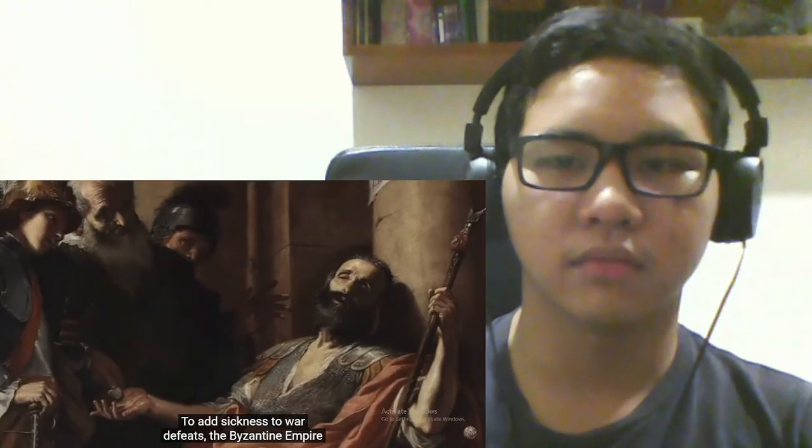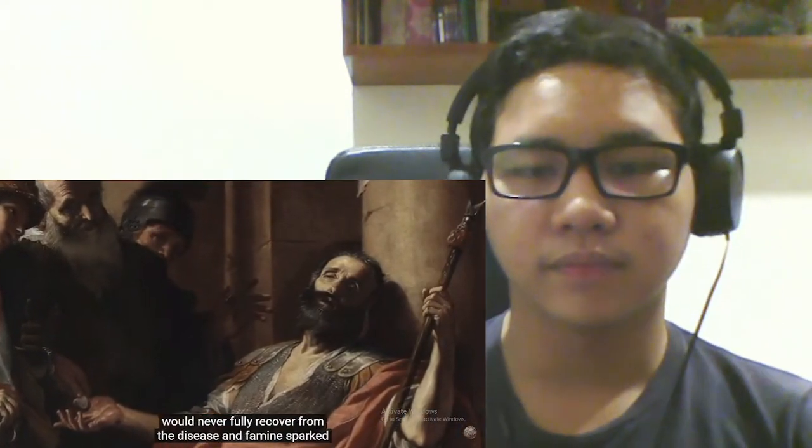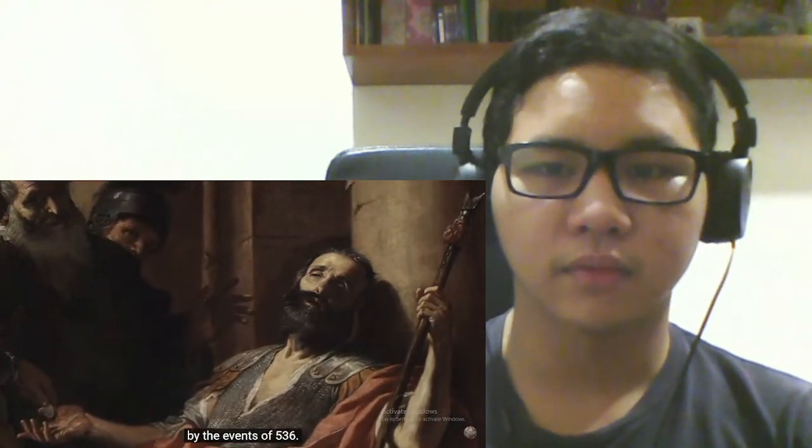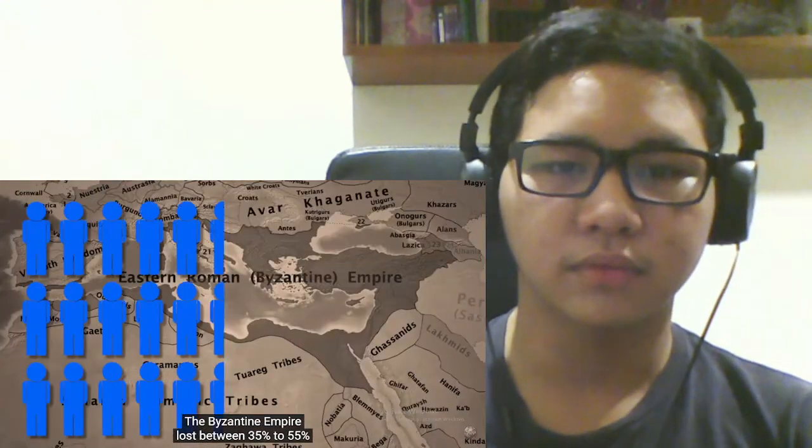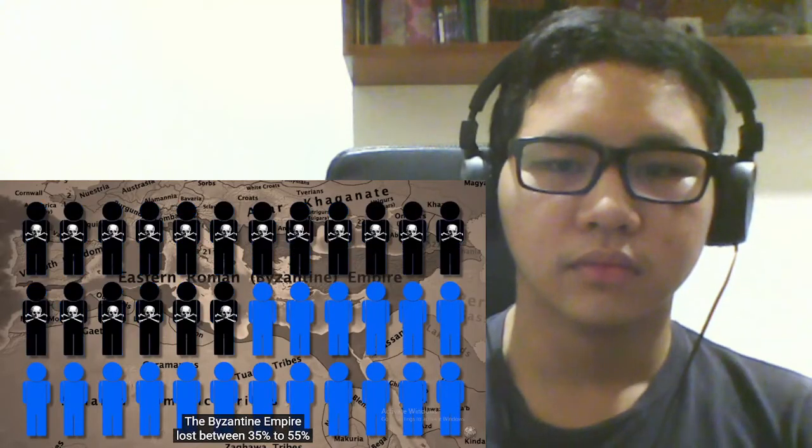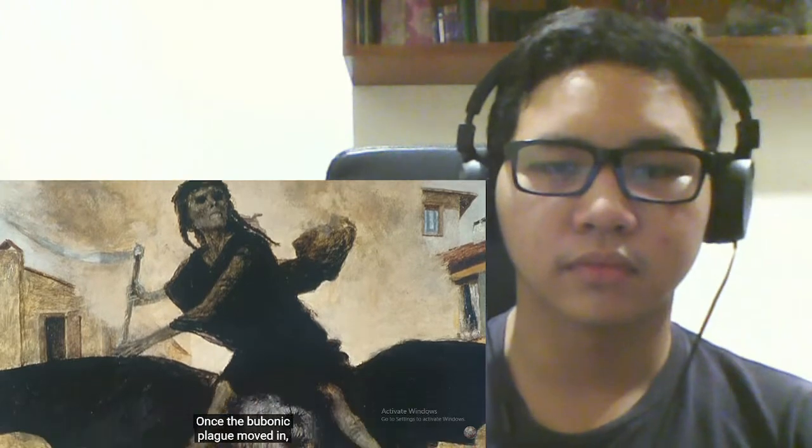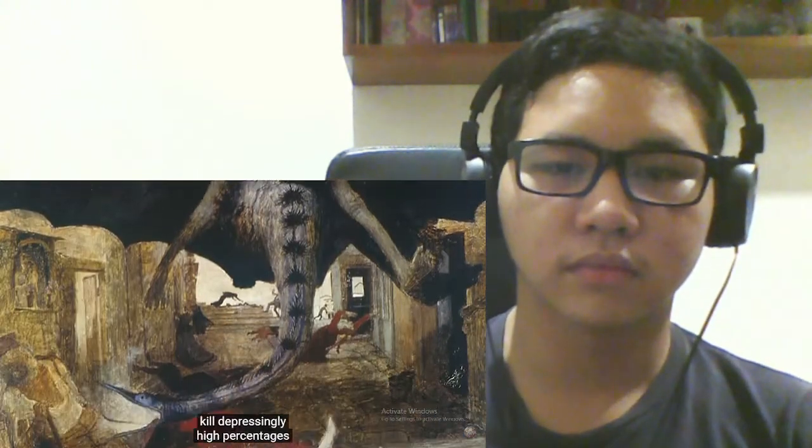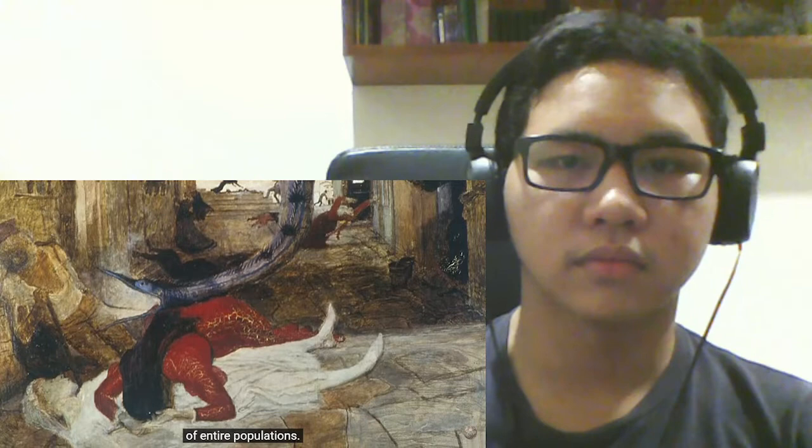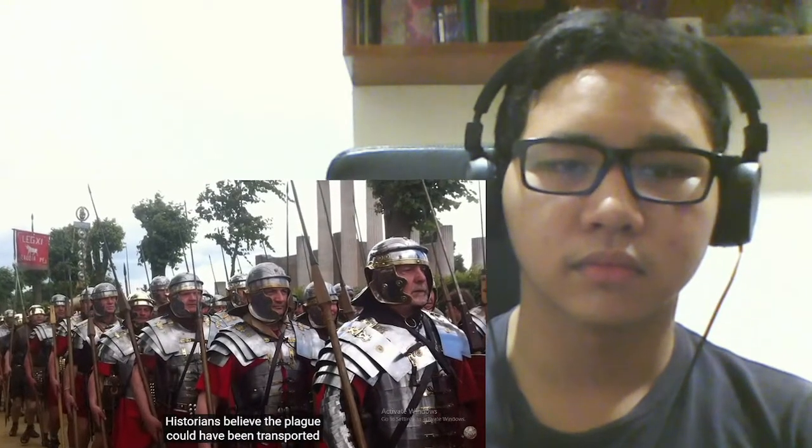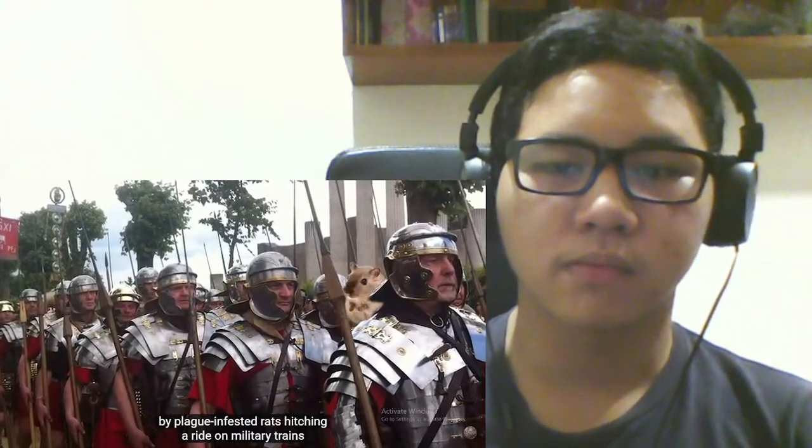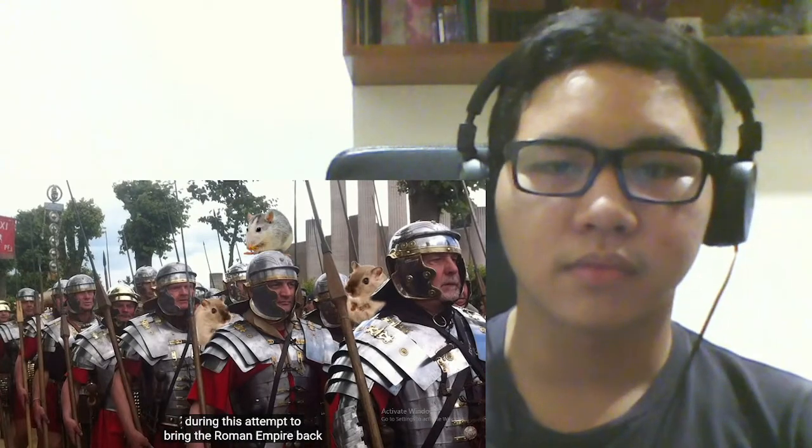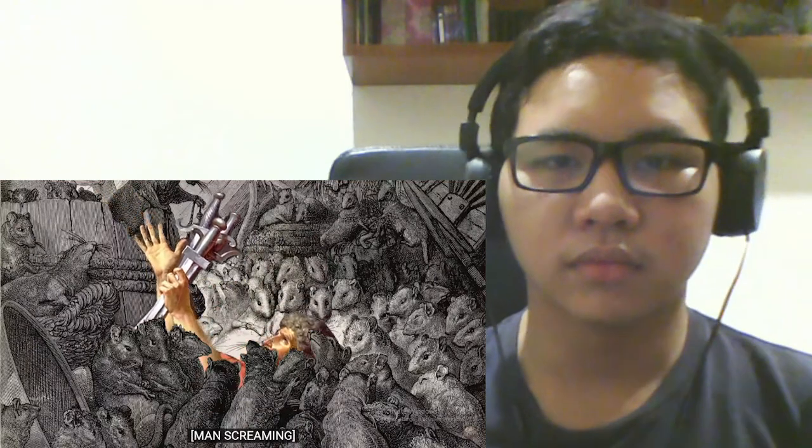Those pesky uprisings always getting in the way of success. To add sickness to war defeats, the Byzantine Empire would never fully recover from the disease and famine sparked by the events of 536. The Byzantine Empire lost between 35 to 55% of their population in the year 541, once the bubonic plague moved in and did what the plague did best, kill depressingly high percentages of entire populations. Historians believe the plague could have been transported by plague-infested rats, hitching a ride on military trains during this attempt to bring the Roman Empire back to its peak, which clearly backfired.